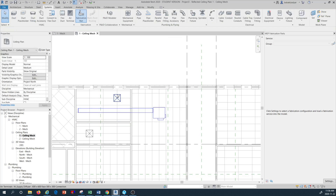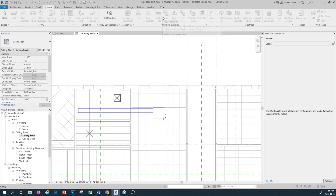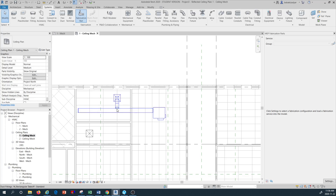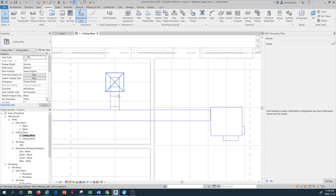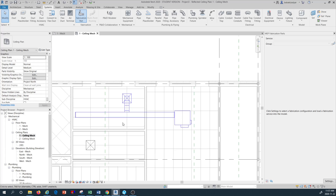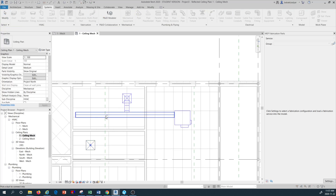The next thing I want to do is highlight this air terminal and use the command called Connect Into. By pressing Connect Into, I select my ductwork and see what happens — you see that's the automatic connection of the duct from the terminal unit. It's a hard duct, a rigid duct connected directly to the main distribution duct. Let's do the same with the other air terminal: select it, use Connect Into, and select the main ductwork.